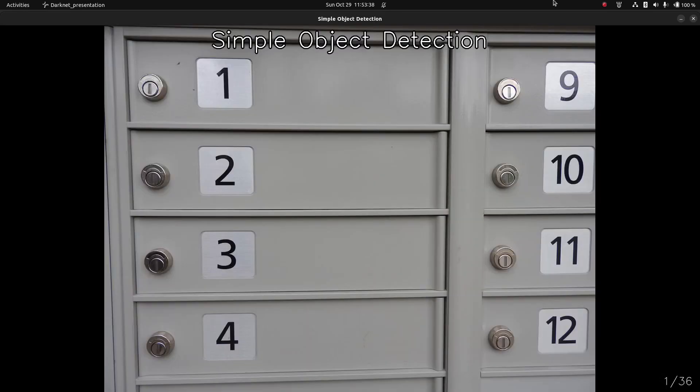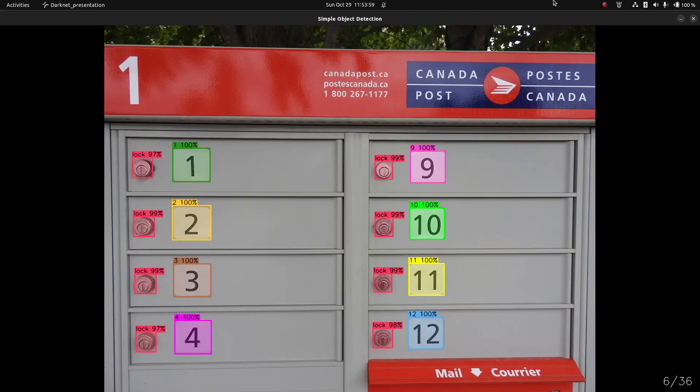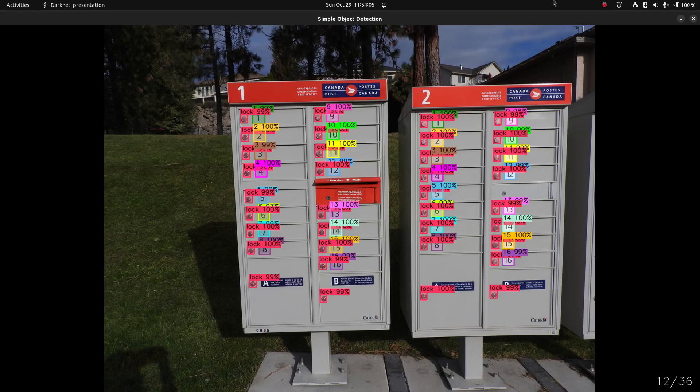Here's another neural network — this one I use a lot on my YouTube channel for tutorials. This one is mailboxes in Canada. You can see numbers and locks, and that's what the neural network detects. Here's what the mailboxes look like and what the neural network does. The numbers are just 1 to 16 — it never goes higher than 16 — and the locks look the same in every single image.